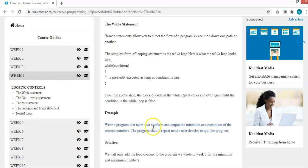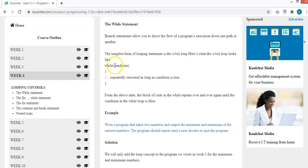An example: write a program that takes two numbers and outputs the minimum and maximum of the entered numbers, and the program should repeat until the user decides to quit. We need to declare and initialize a variable so that at the start, the condition is true. After the first loop, we ask the person if they want to continue or quit. If they want to exit, we make the condition false so the loop ends.